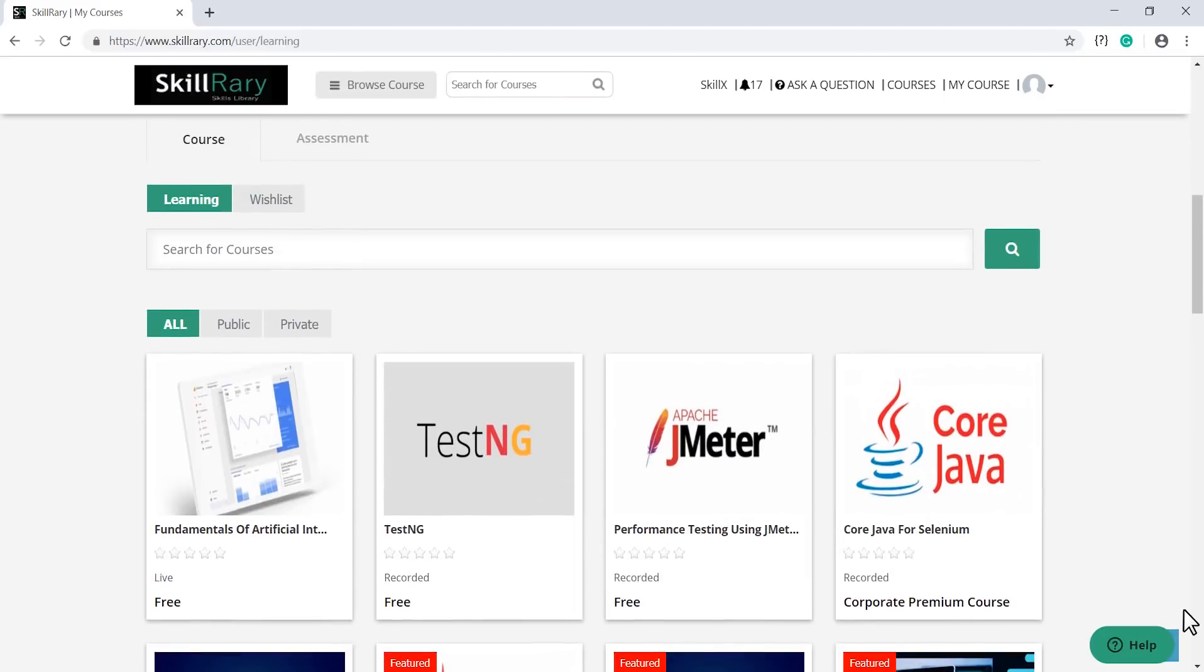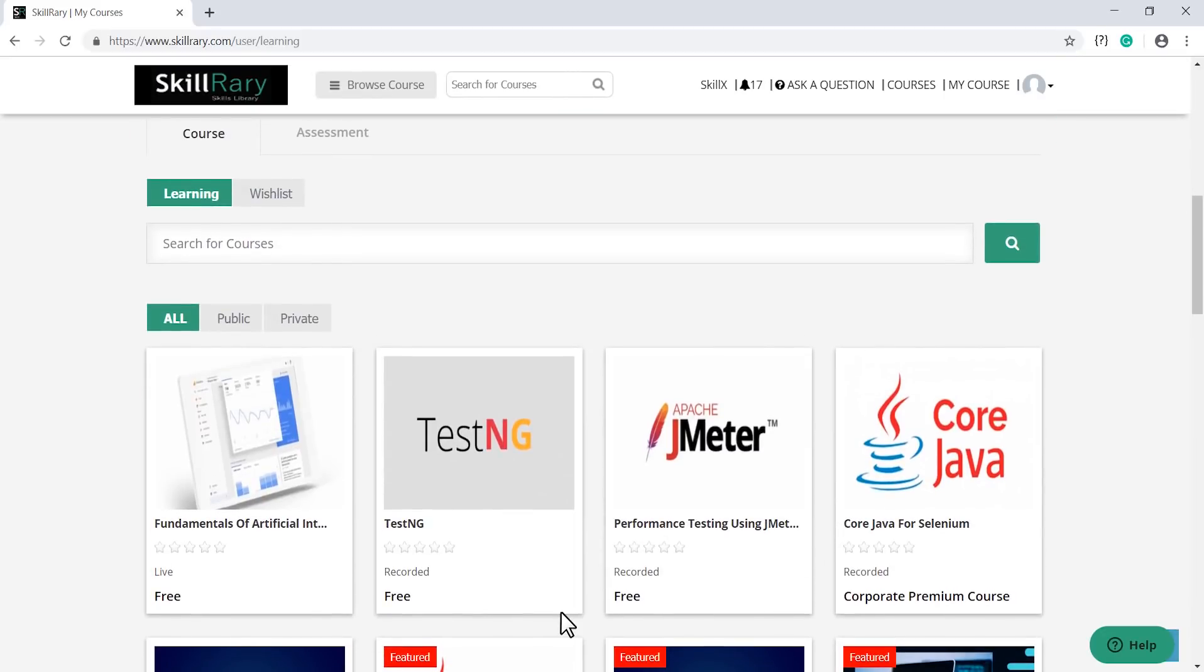You have got the list of your courses that you have been approved to. Here I'll click on Fundamentals of Artificial Intelligence.